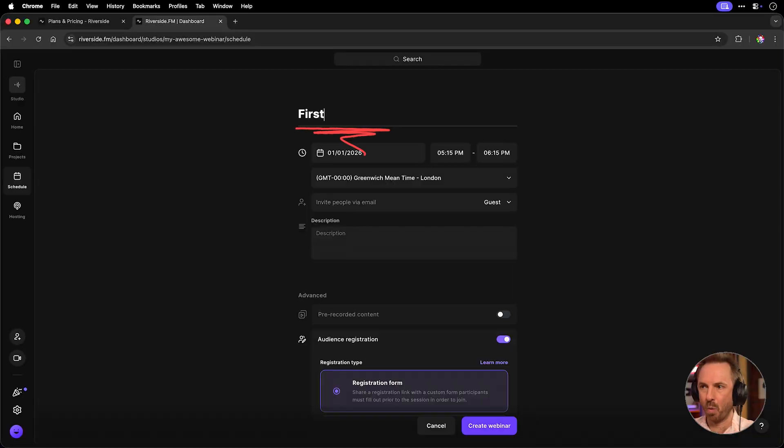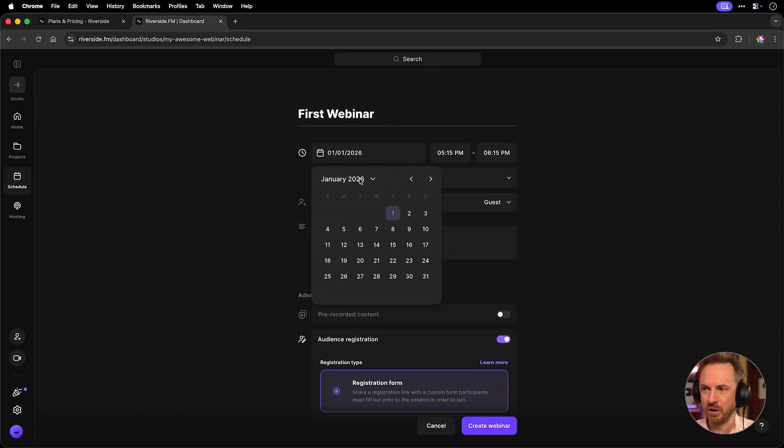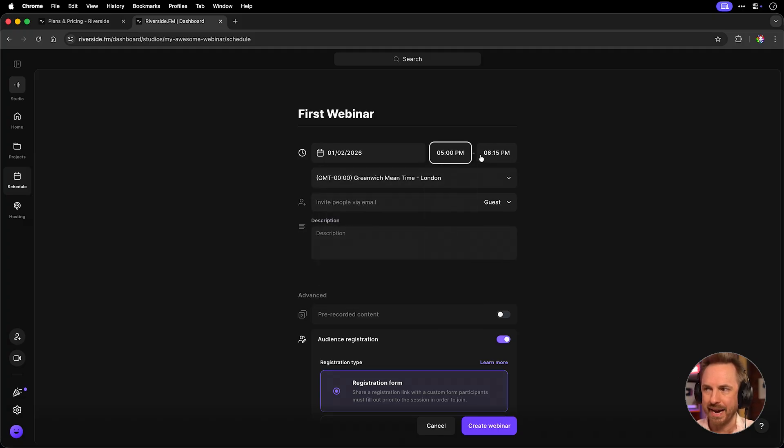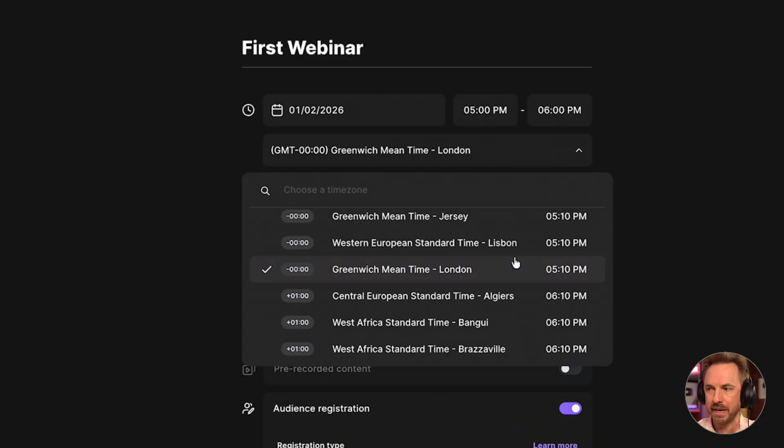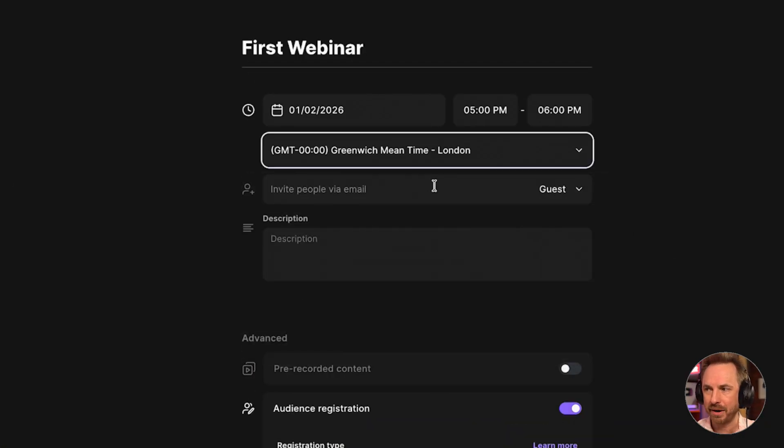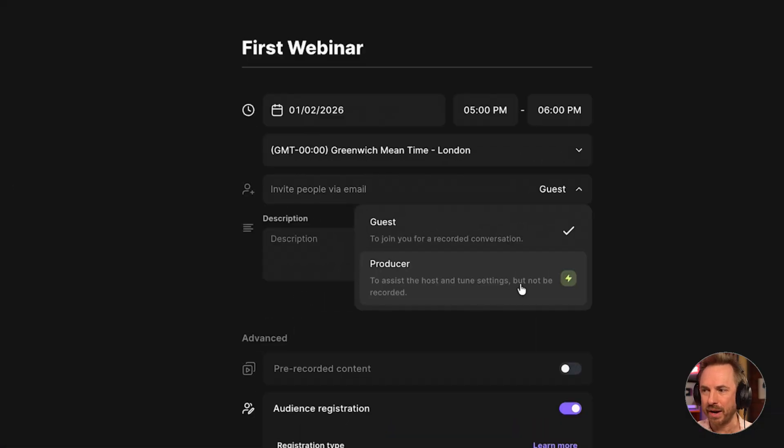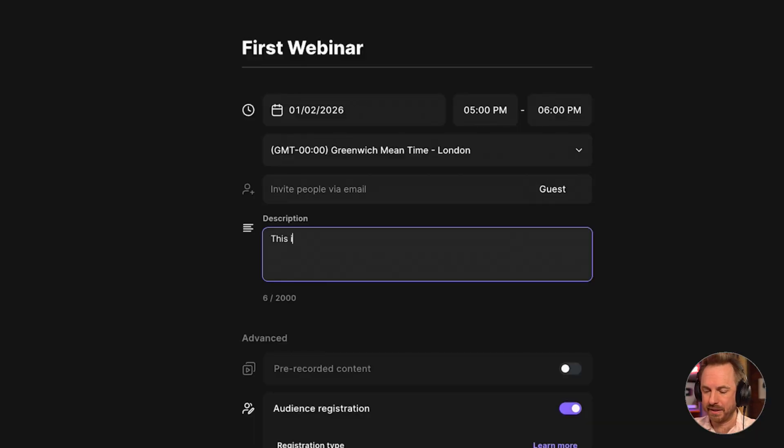So, first webinar will be the title, and then I can choose any date. I can put it away in the future if I like, and then I can choose a time for this, any time that fits perfectly with my time zone that I'm aiming for. You can obviously change this to be a different time zone if necessary. You can invite people by email, and they can be guests or even producers on your show, and you can have as many guests as you like. Give it a little description. This is going to be great.